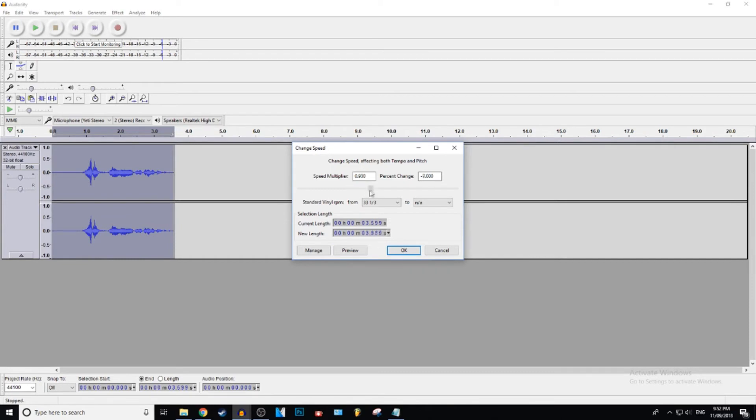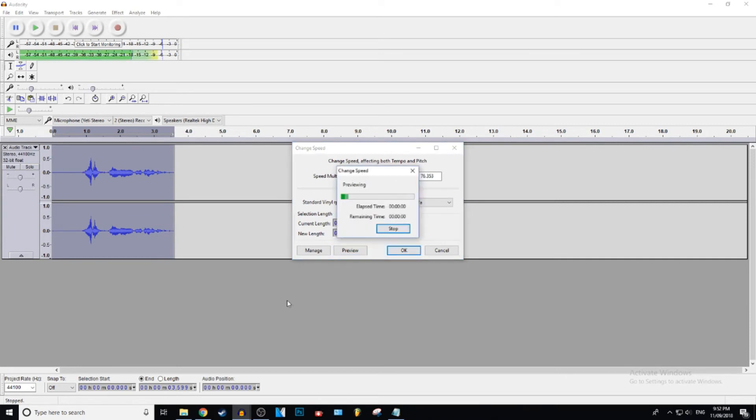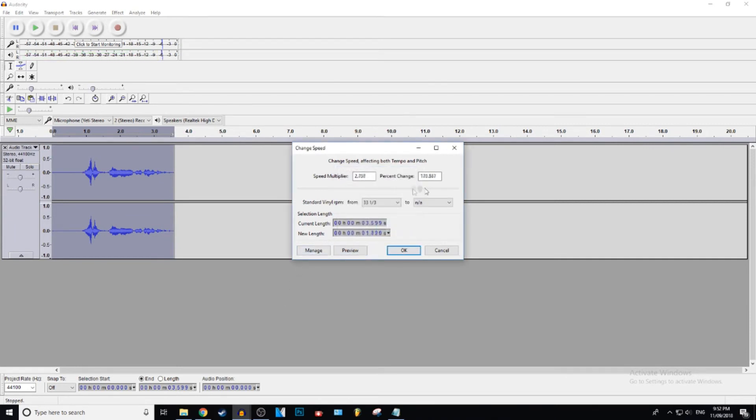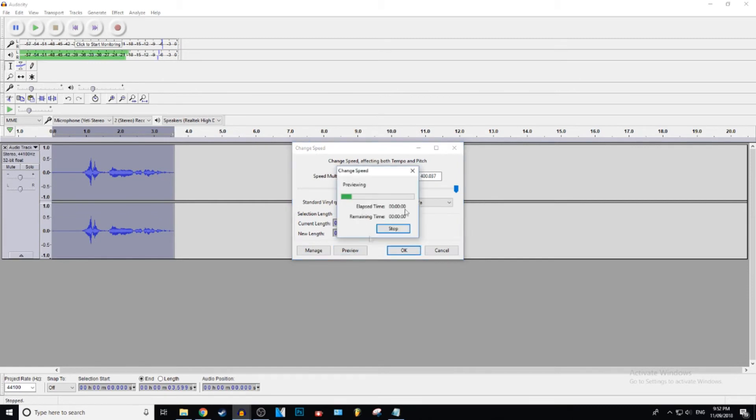And then this is what it sounds like sped up. Hi, my name is Justic. And you can just, this is the extreme. Yep. You can't even understand. And that's, this is the extreme.